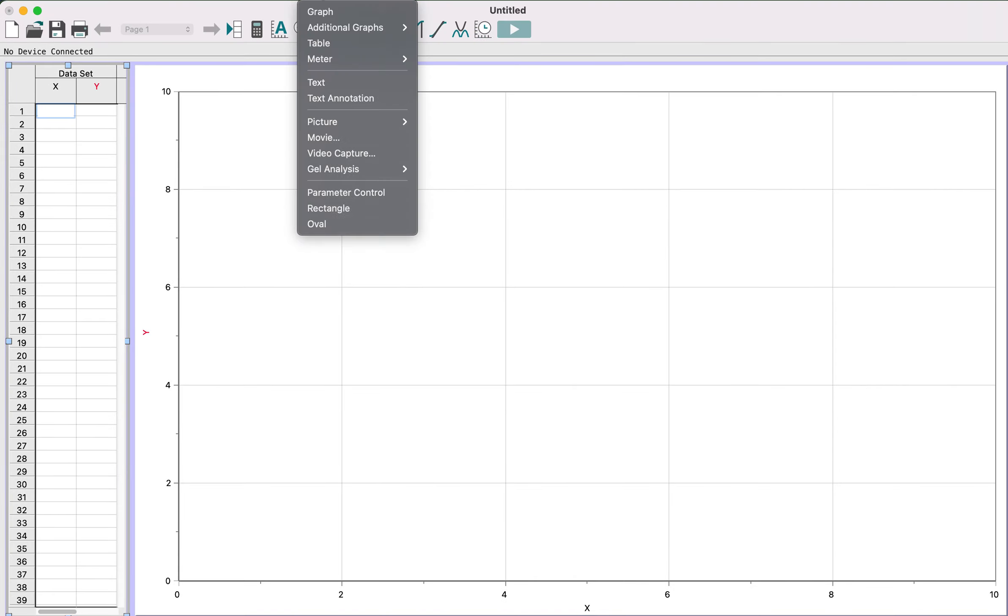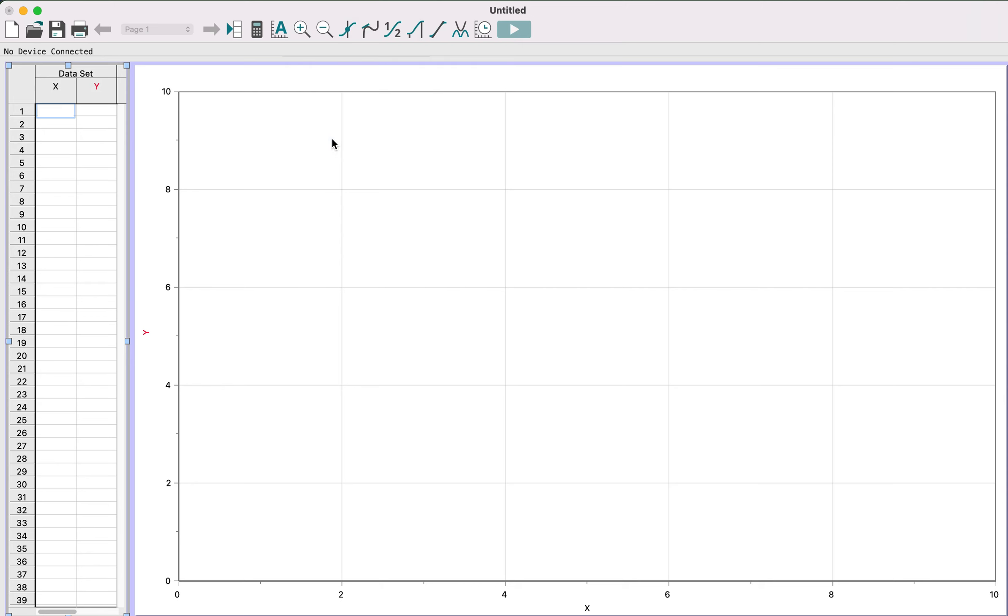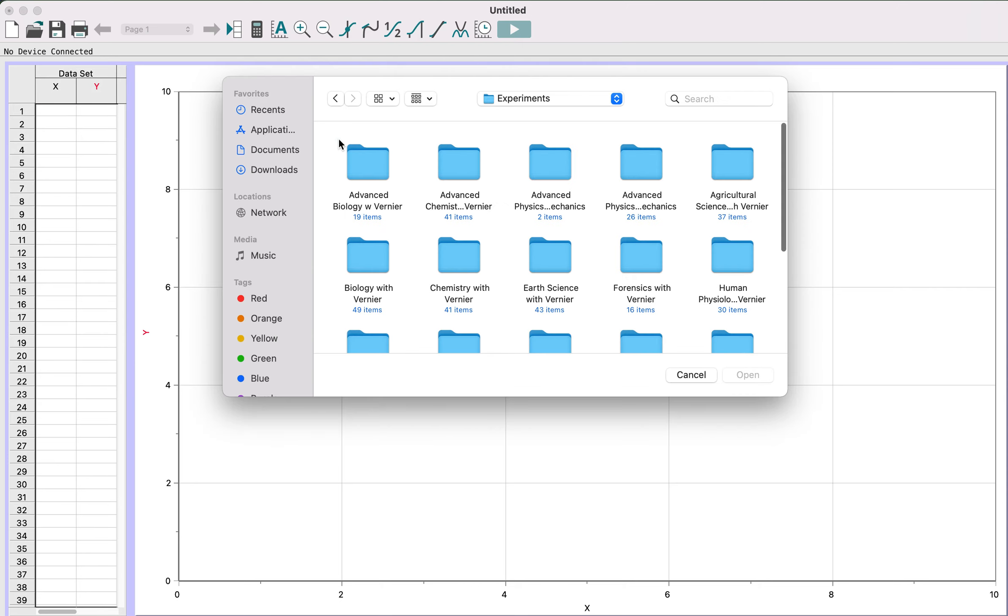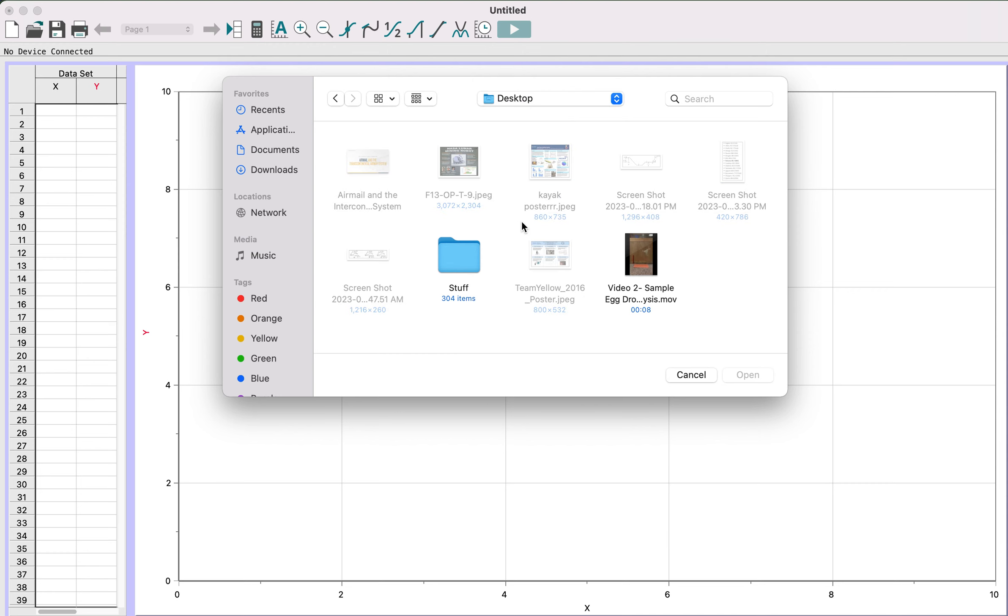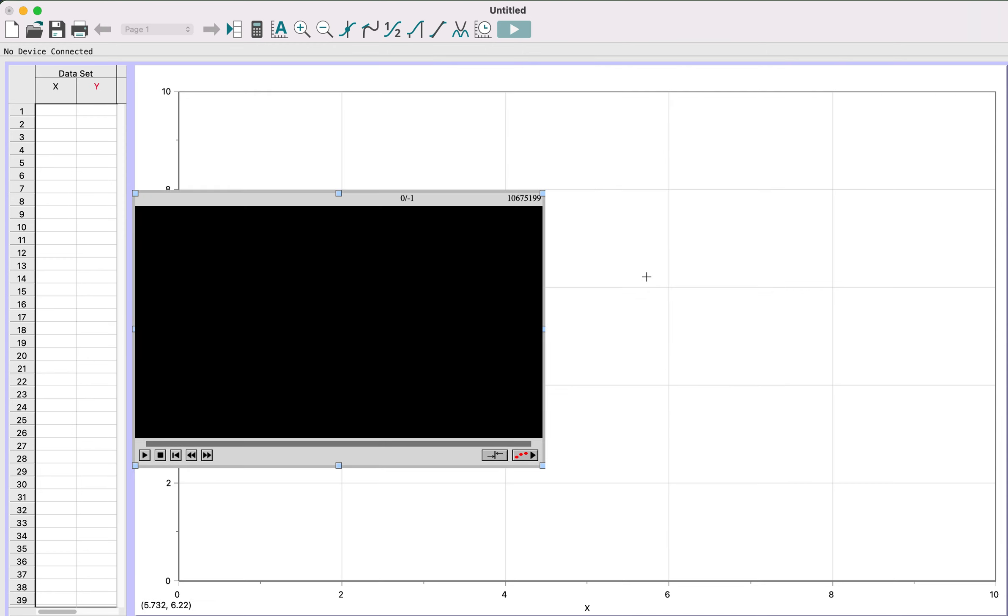The first thing you want to do is click insert up top and go to movie. Then you'll have to find your movie, so I recommend you save it to the desktop or somewhere that you know to find it, and your video should pop up within Logger Pro.